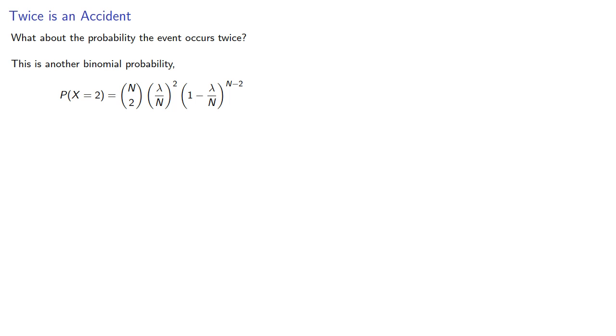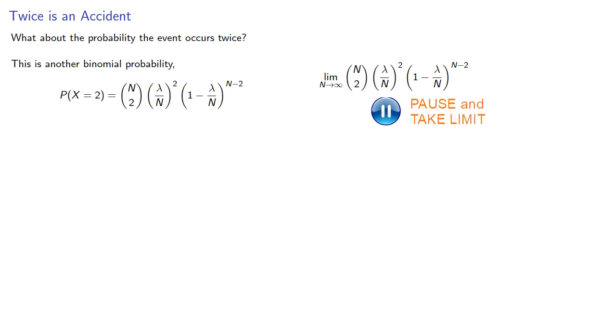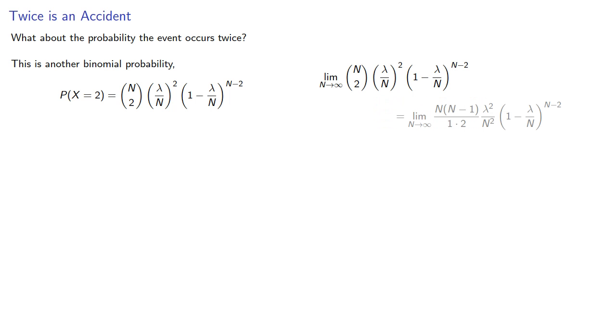And again, we have n discrete subintervals, but we should actually let n go to infinity. So taking our limit as n goes to infinity gives us... Which gives us the probability that there are two successes in the interval.